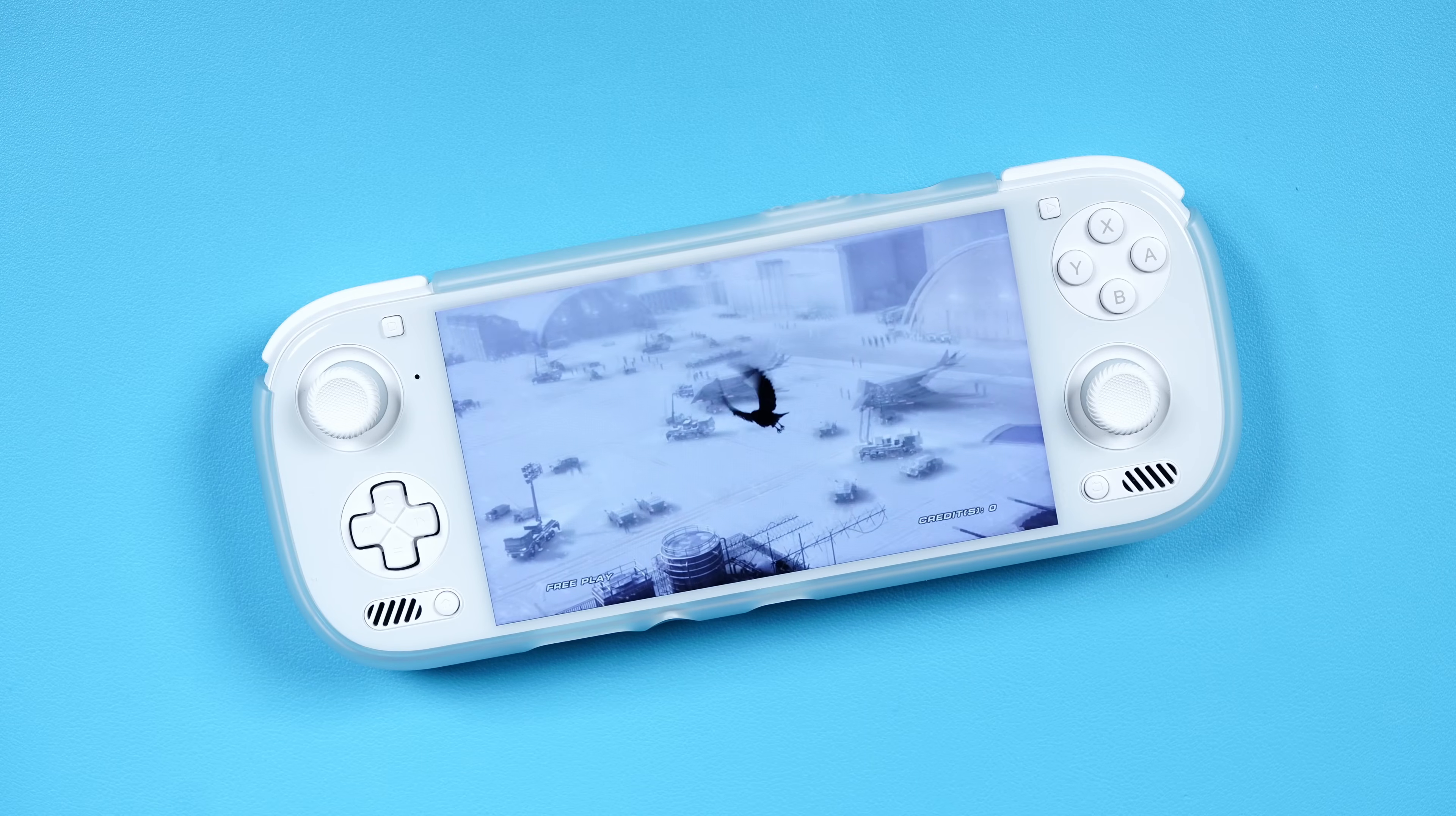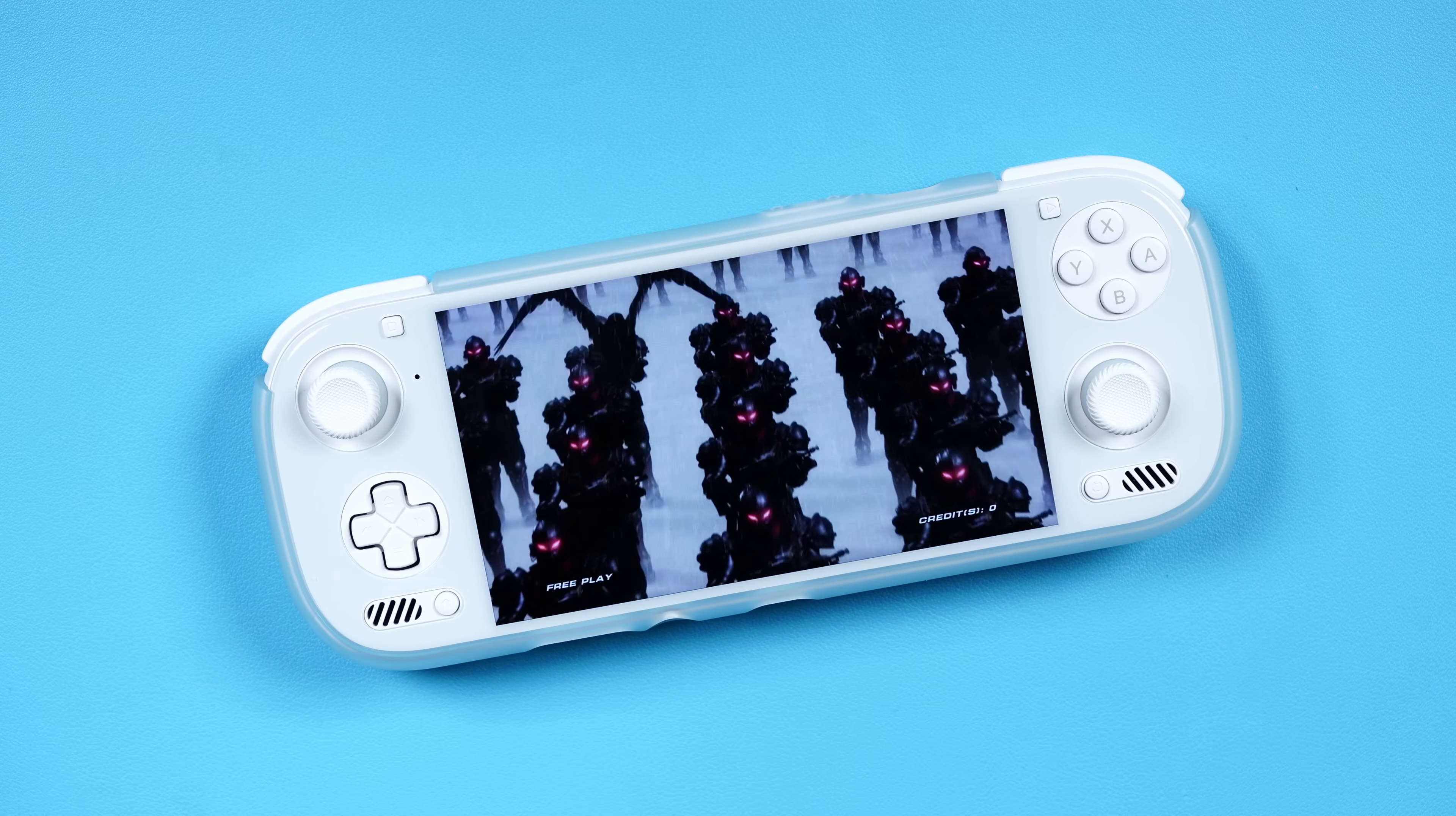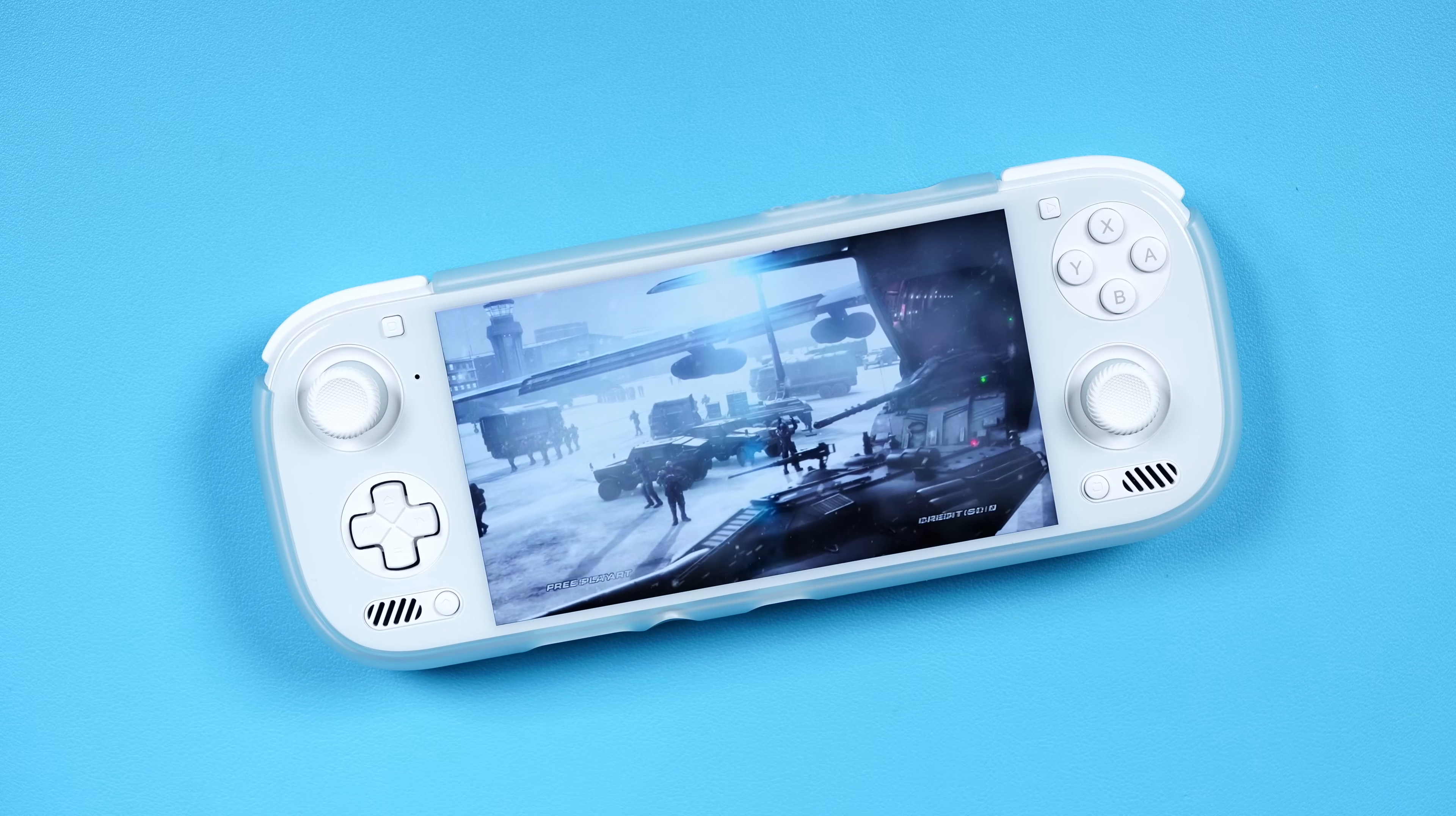So today, everything you see is going to be on my AYN Odin 3, which is a Snapdragon 8 Elite device. It does great for PS3, for the games that work, and I would probably suggest if you're going to do today's guide, you would want a Snapdragon 8 Gen 2 device or better.